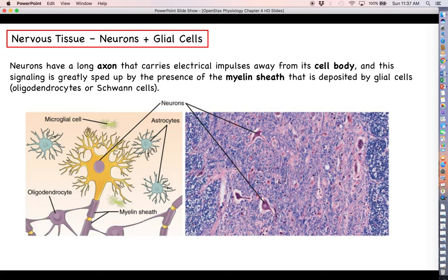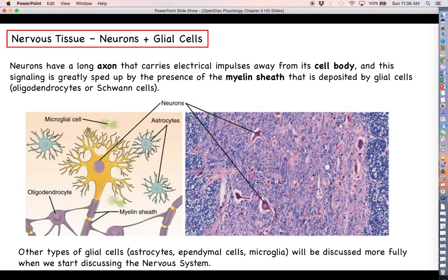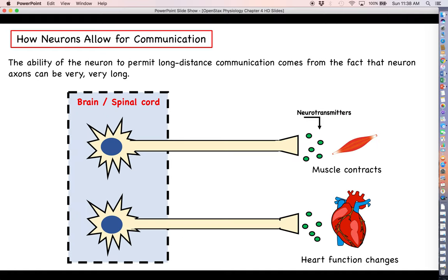The axon carries action potentials away from the cell body, and this electrical impulse is greatly sped up by the presence of what is shown in this figure as a purple substance called a myelin sheath — it's not actually purple in real life, just colored so you can see it better. The myelin sheath is an insulating material provided by two different types of glial cells: oligodendrocytes in the central nervous system, and Schwann cells in the peripheral nervous system. We will also discuss other glial cells like astrocytes, ependymal cells, and microglia when we get to the nervous system in earnest.